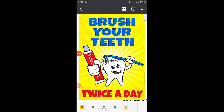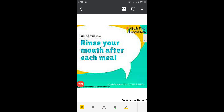Let's discuss the ways by which we can protect our teeth. The first way is to brush your teeth twice a day — once in the morning and once at night. The second way is to rinse your mouth after every meal. Every time you eat, you have to rinse your mouth or gargle.